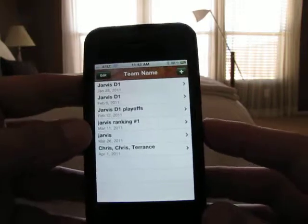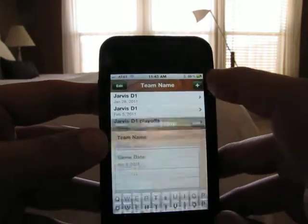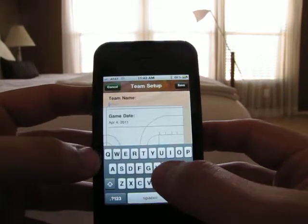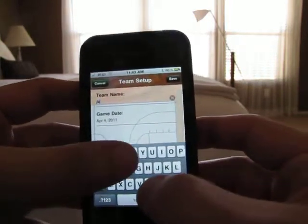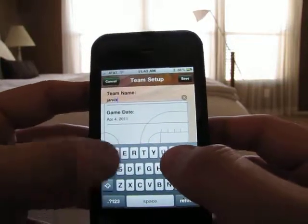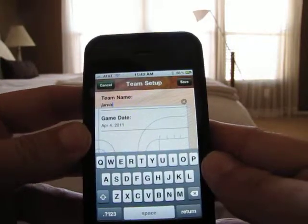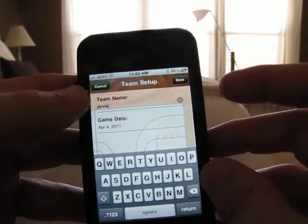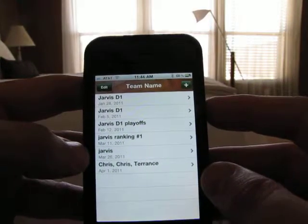When I have a new game, I just go to the team name and I usually put the coach's name in — in this case it's Jarvis — or I might put the location, like YMCA and the location of the YMCA. In this case I'm just going to cancel that.